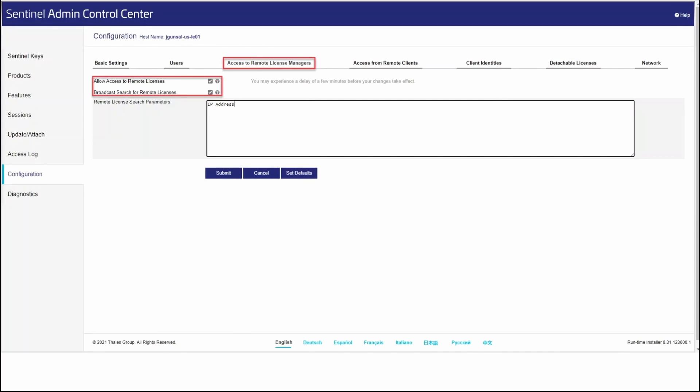Next, we want to go to the Access to Remote License Manager page. Make sure that Allow Access to Remote Licenses and Broadcast Search for Remote Licenses are both checked. In the Remote License Search Parameters box, we need to enter the IP address of the license server itself. This is where we will be looking to find the license.